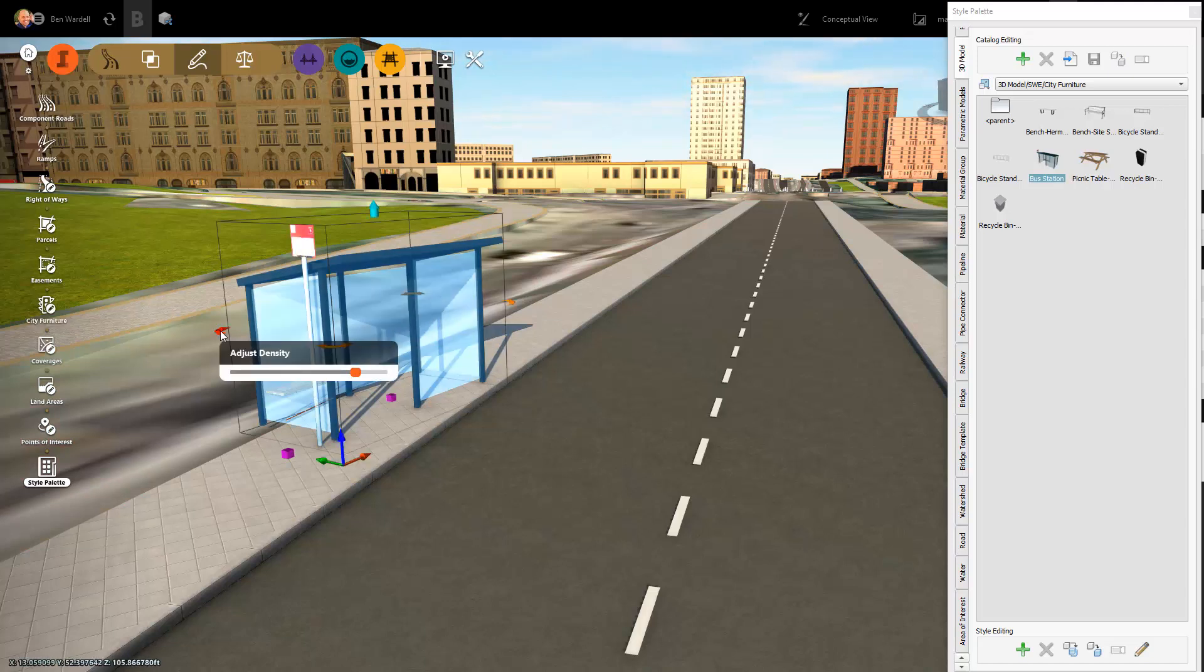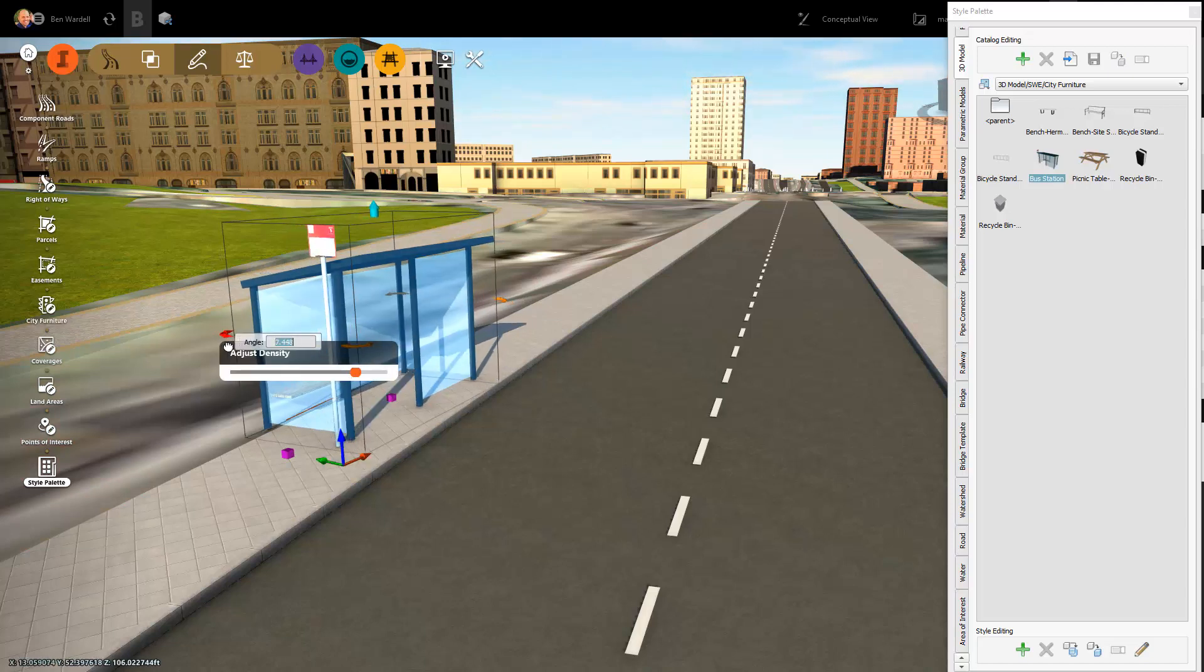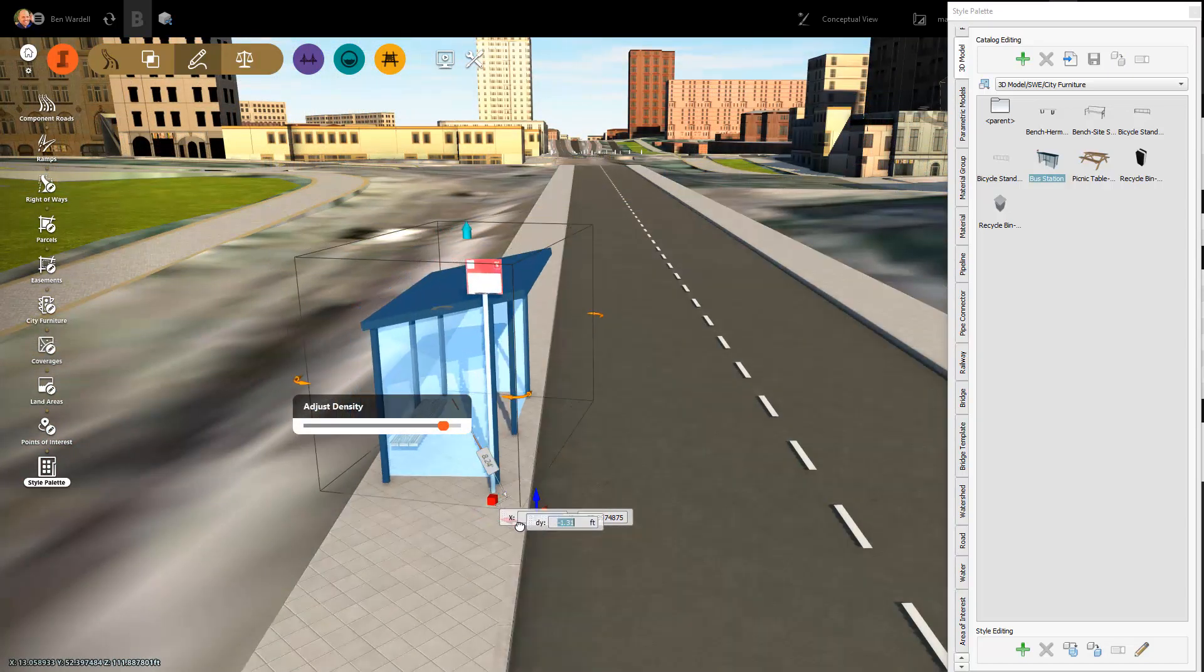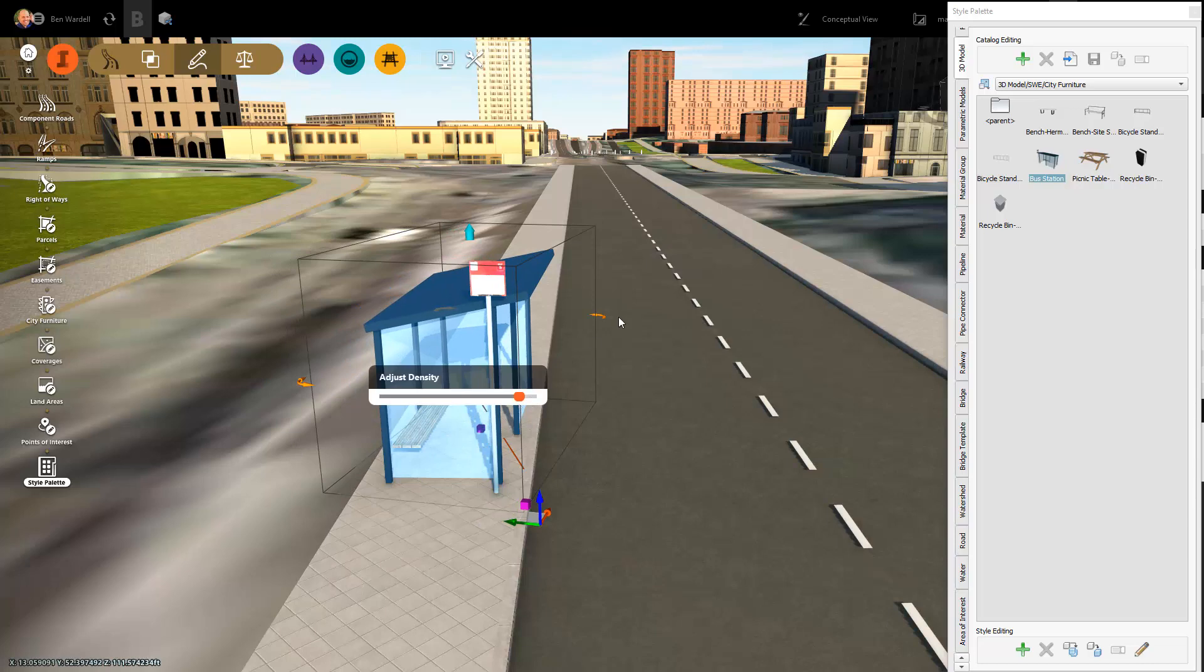These items help to enhance the overall look and feel of the design model.